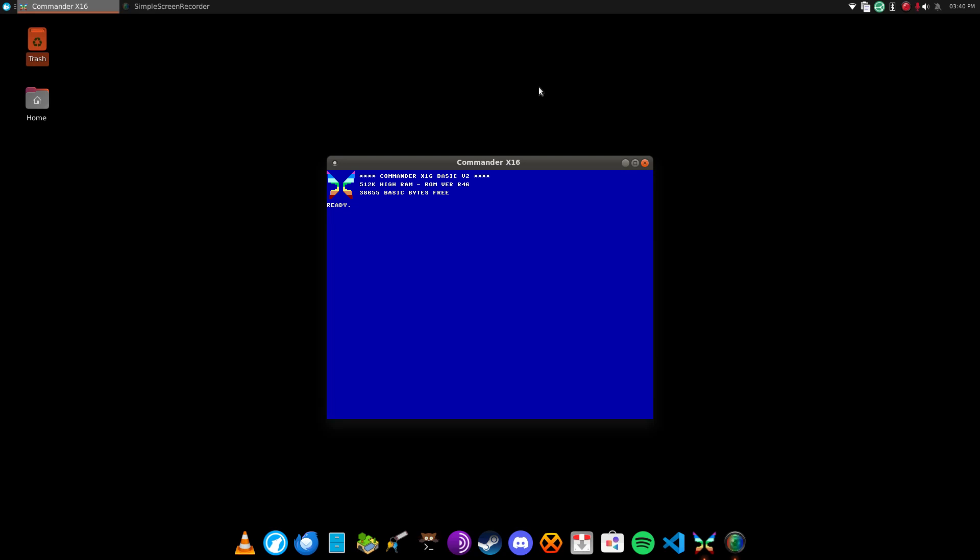Honestly, I was thinking about getting the F256K computer, but they've made some interesting design choices that I don't particularly care for with that system. Plus, I'm kind of in a financial situation right now where I can't afford either of those.